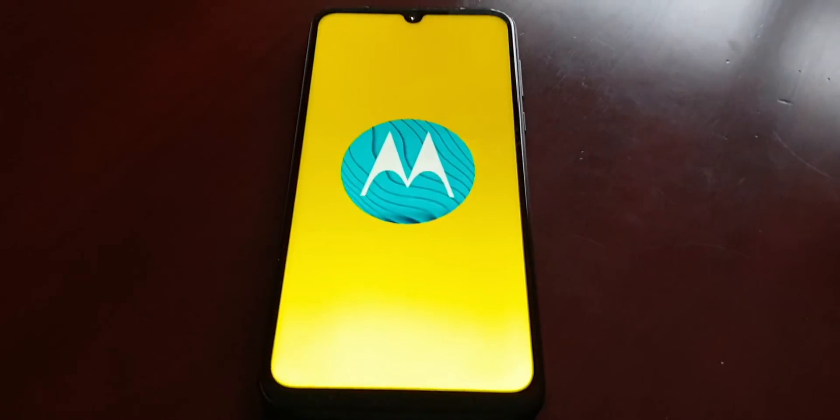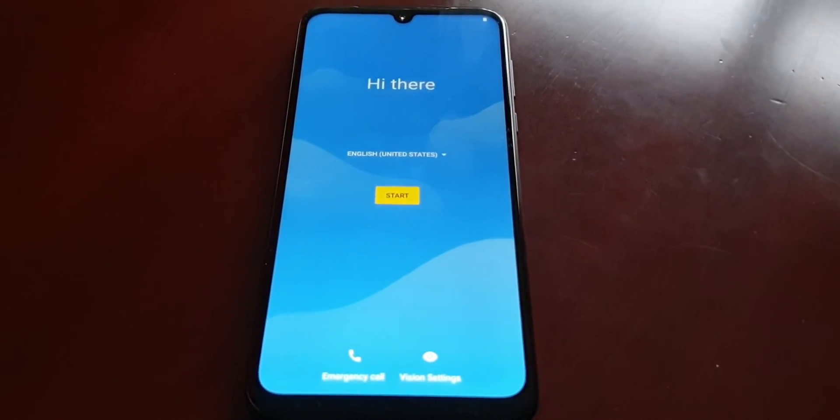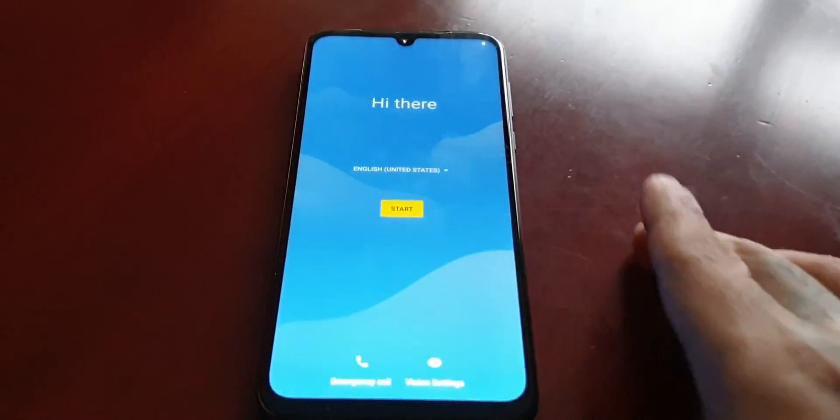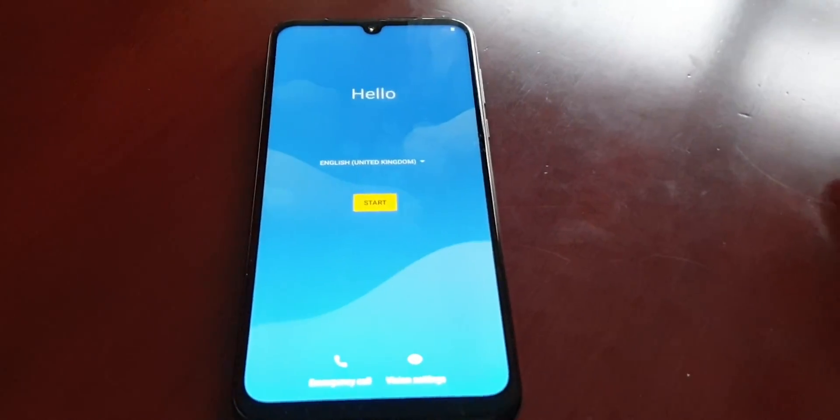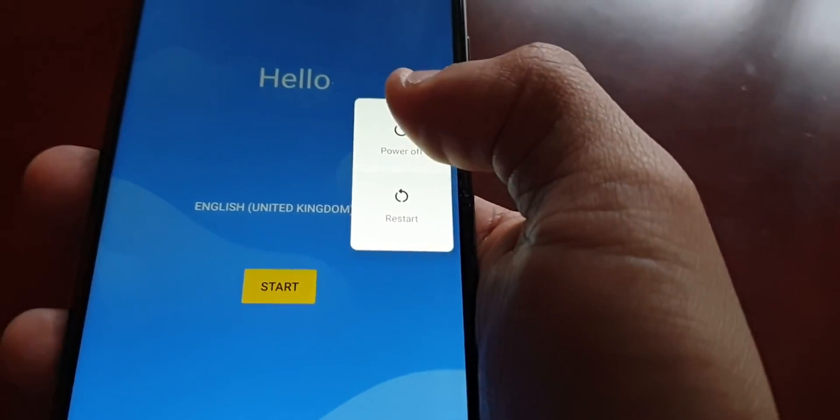The reason it's taking a long time is because it's had to wipe everything — both the microSD card and the internal storage. From this screen, if you're selling it on or giving it away, you can just hold down the power button and power off. Put the phone back in its box and sell it on or give it away.